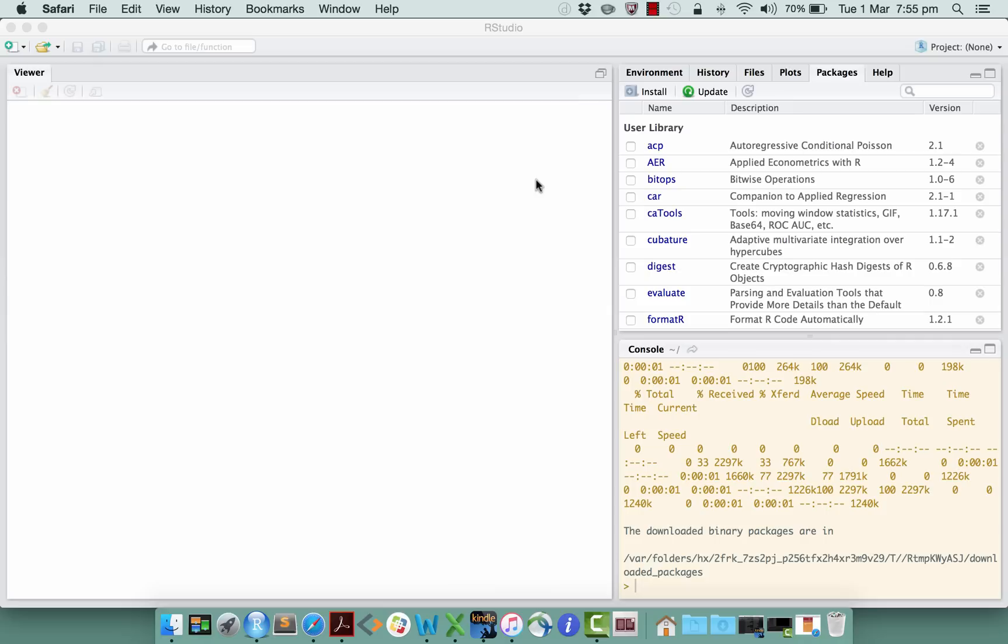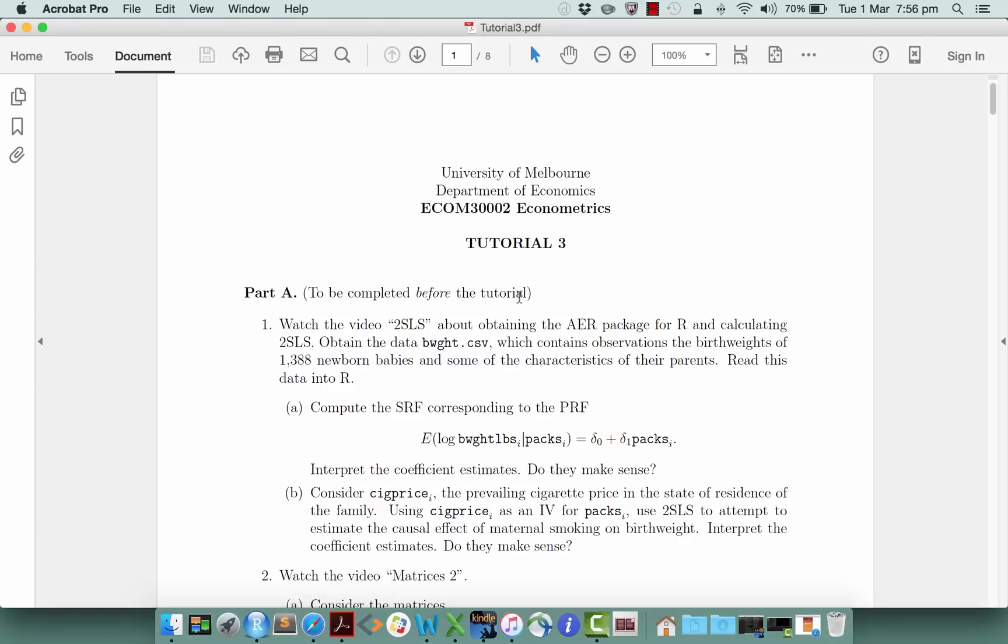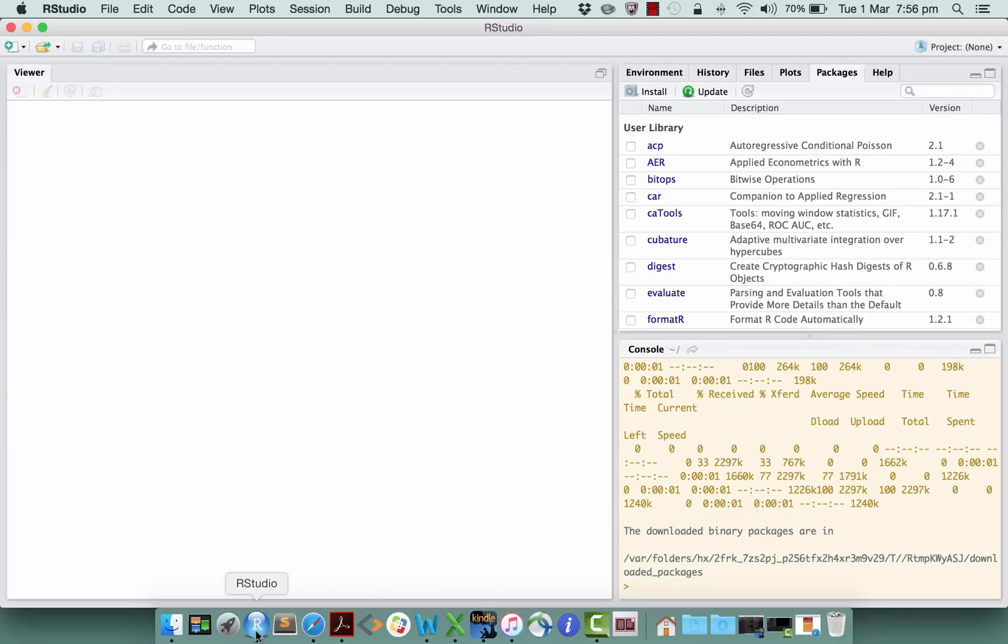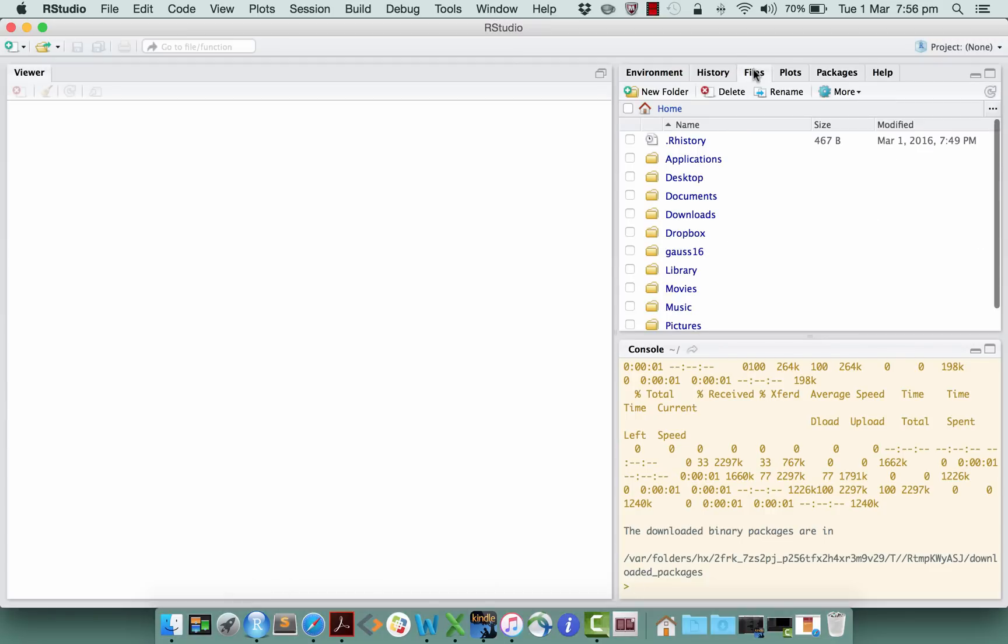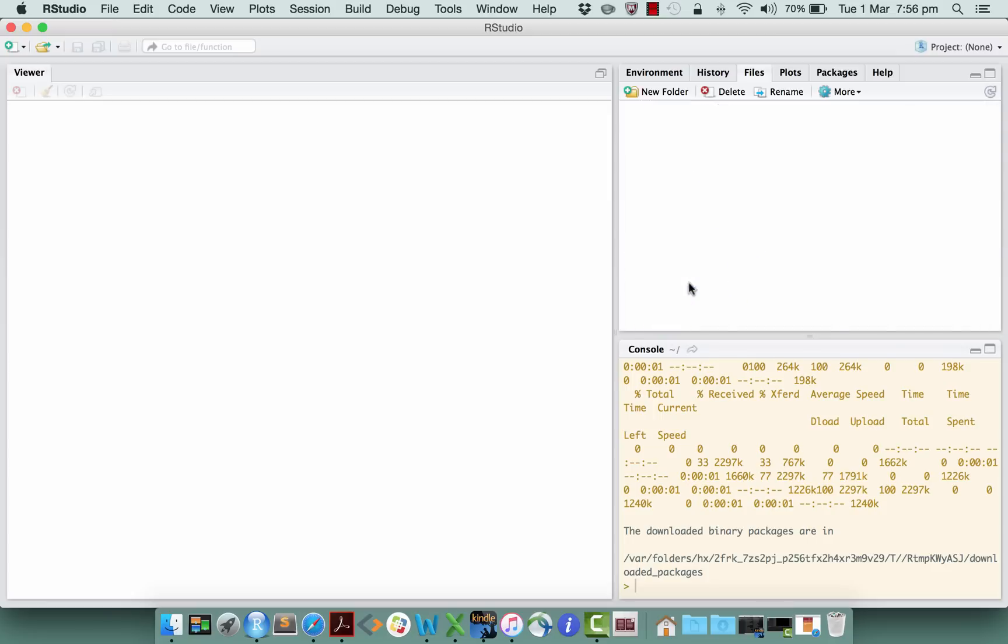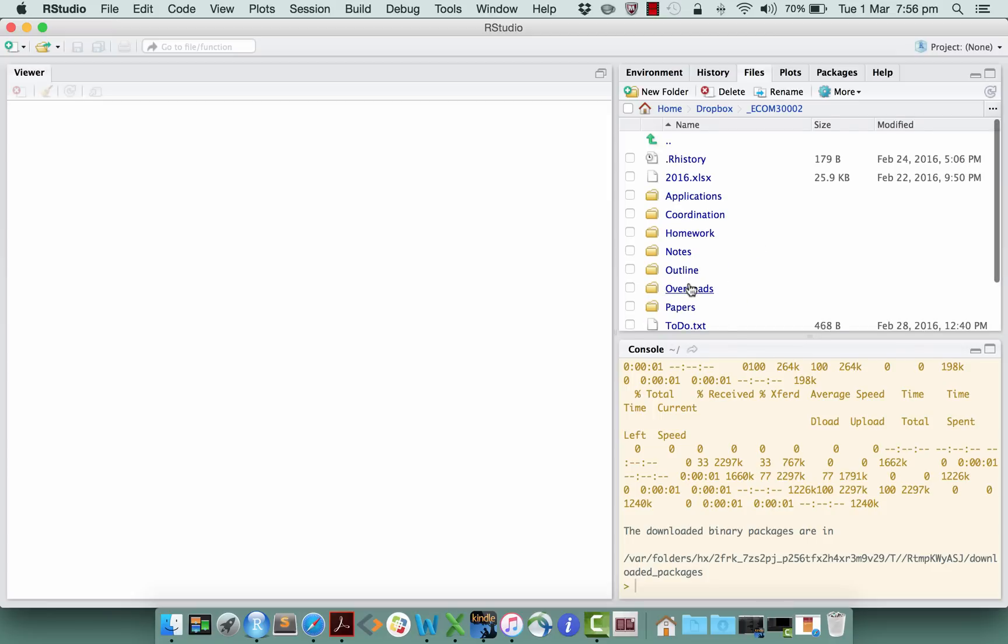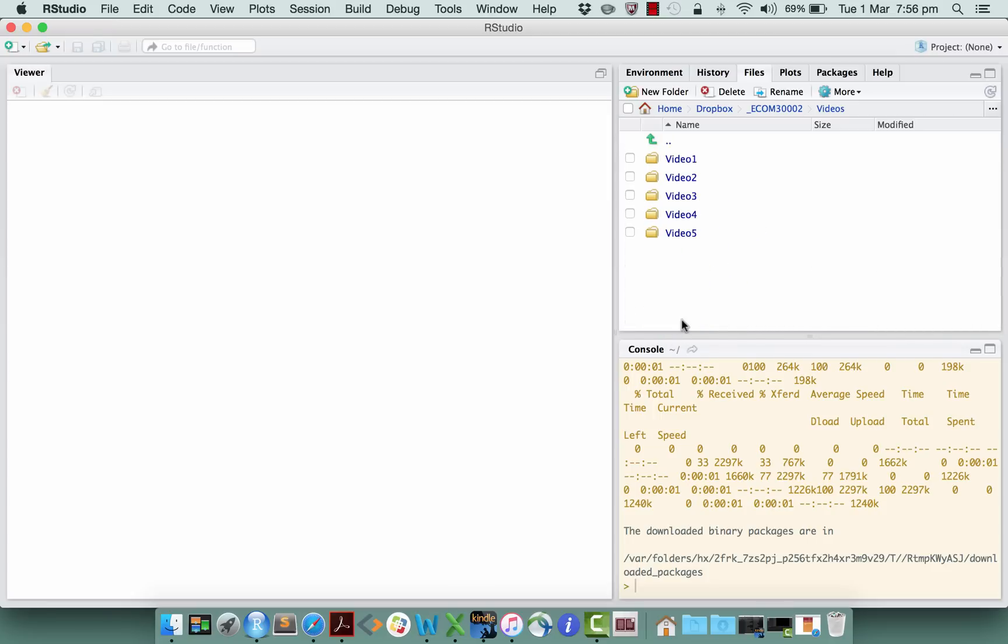All right, what we want to do now is return to the tutorial. We've obtained the AER package, we're now in good shape, and we're ready to carry out the exercise, which is to obtain this data file called birthweight.csv, which contains these observations of birth weights of these newborn babies and some of the characteristics of their parents. If I go over to files here, I'm going to navigate into where I'm going to do this work.